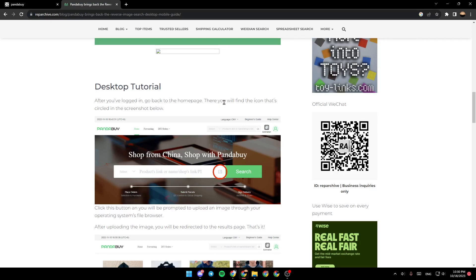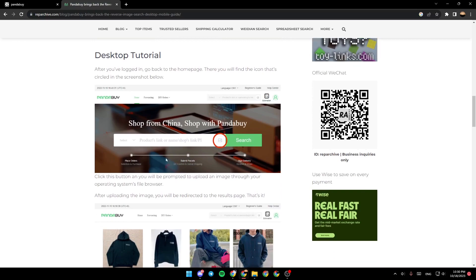There you will find the icon that's circled in the screenshots below. As you can see right here, this is the image search button. Click this button and you will be prompted to upload an image through your operating system's file browser.